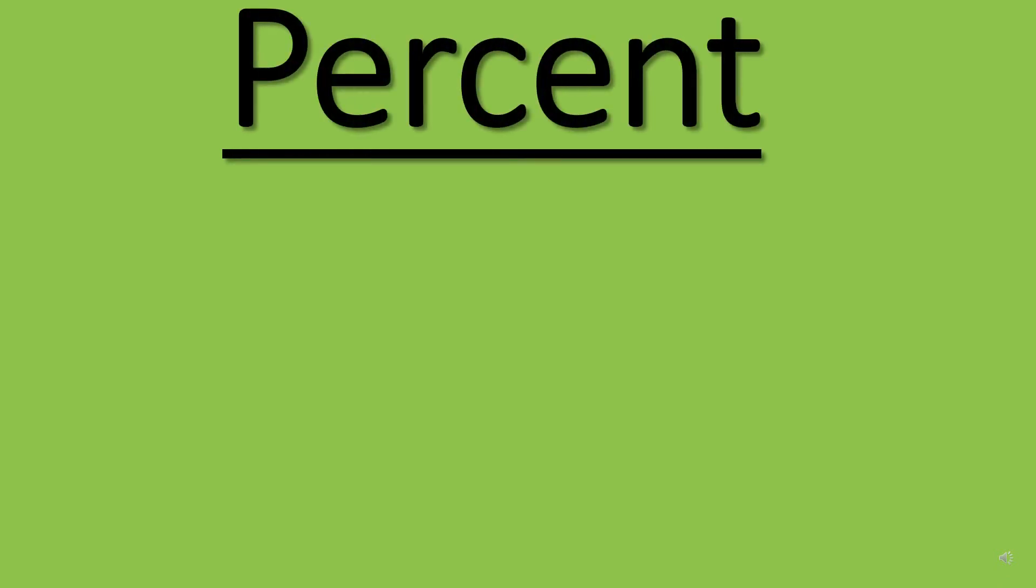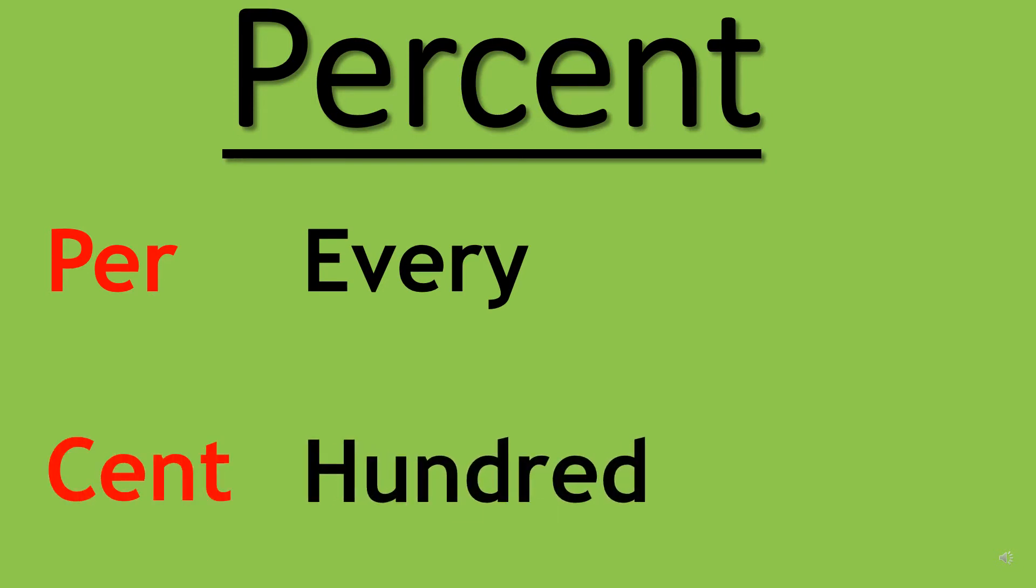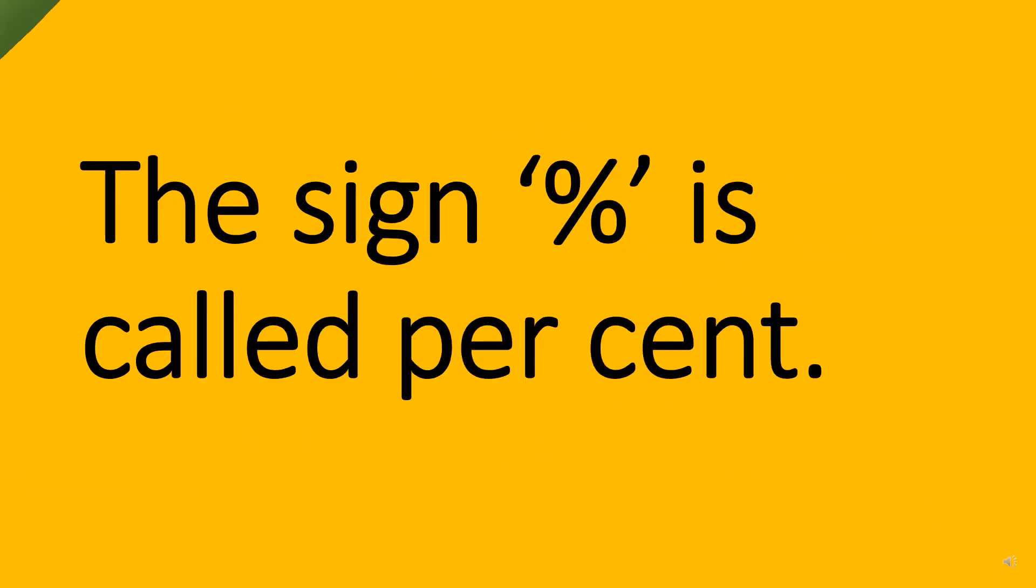The word percent is itself divided into two parts. The first part is per which means every, and second part is cent which means hundred. The term percent means per hundred or out of hundred. Percent or percentage is a way of expressing a number as a fraction with denominator hundred. Percent is represented by this sign.